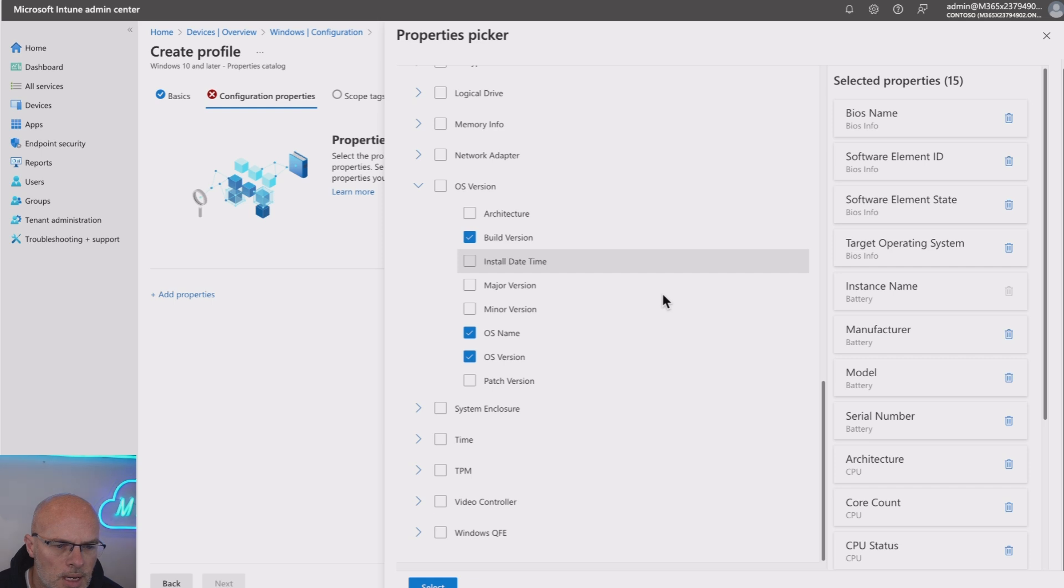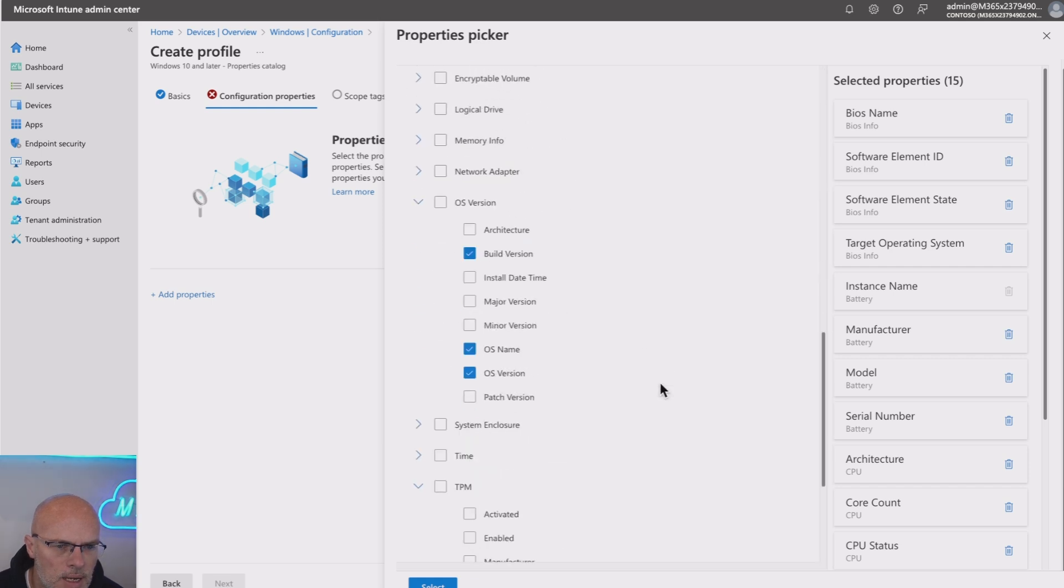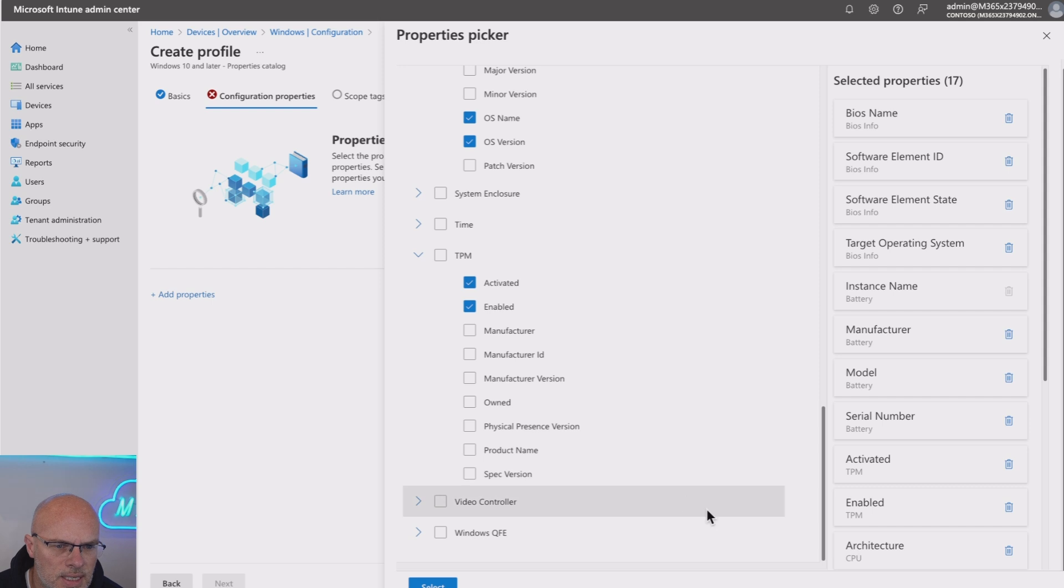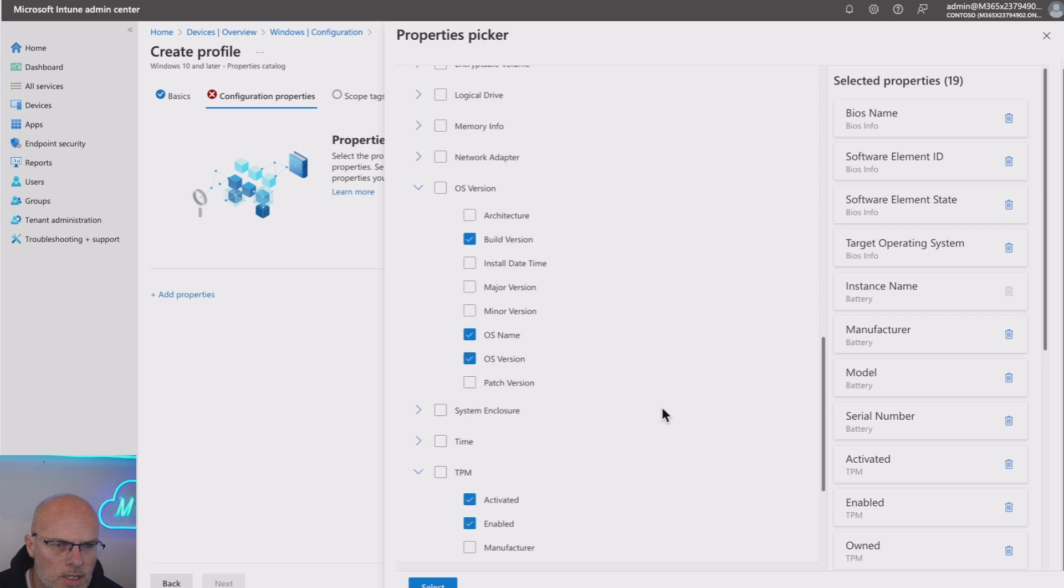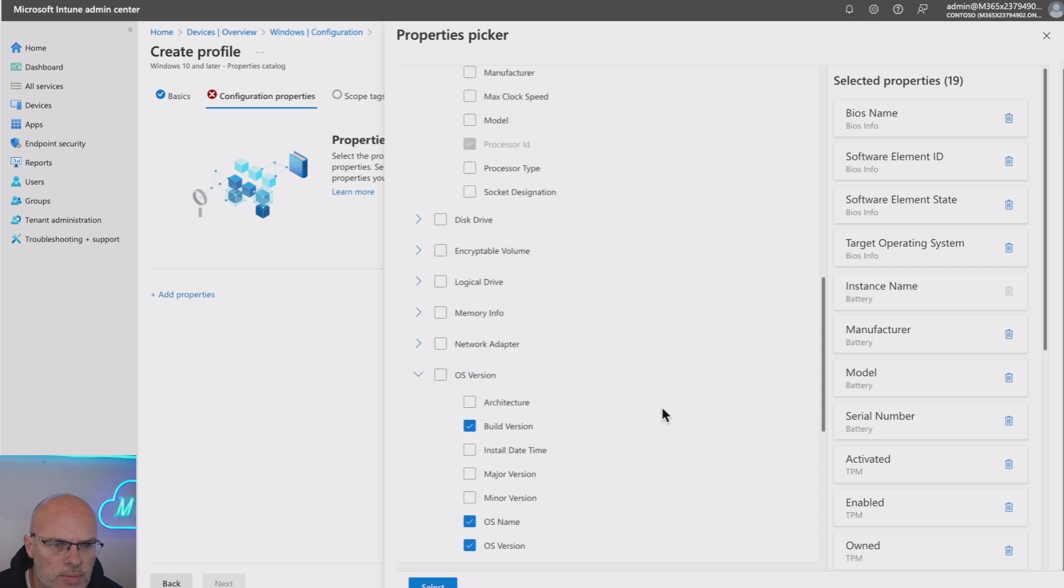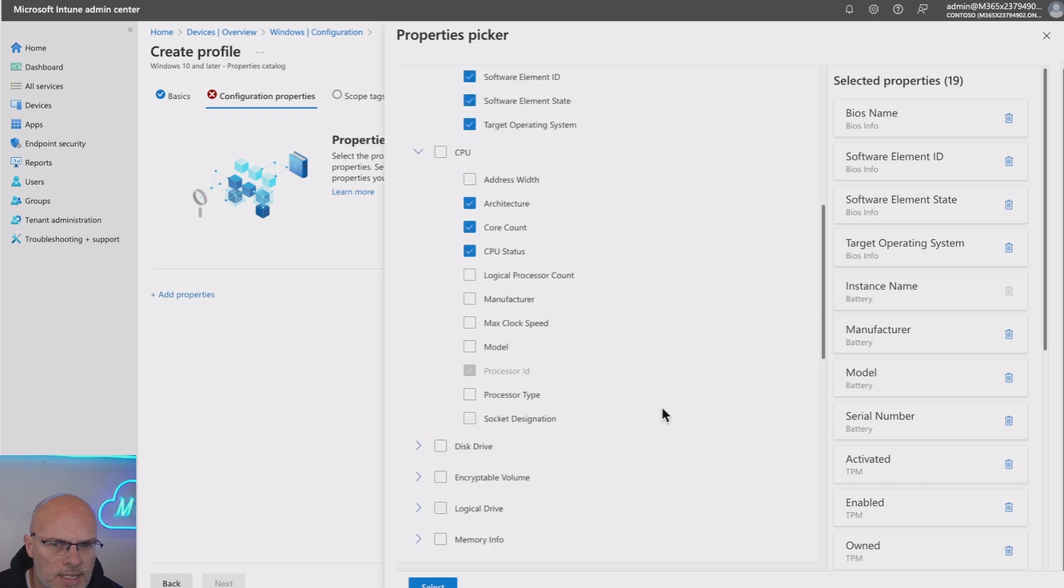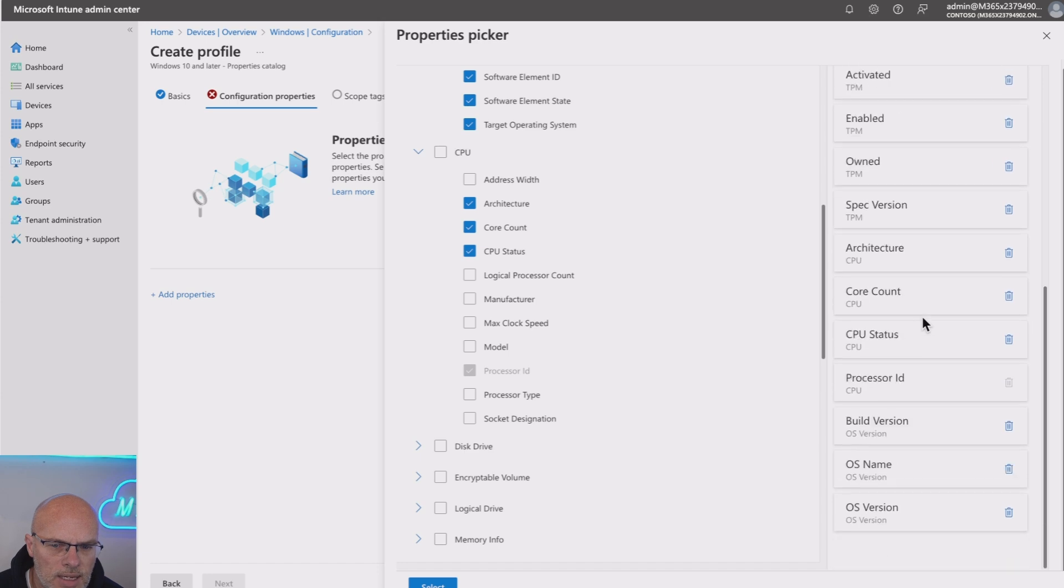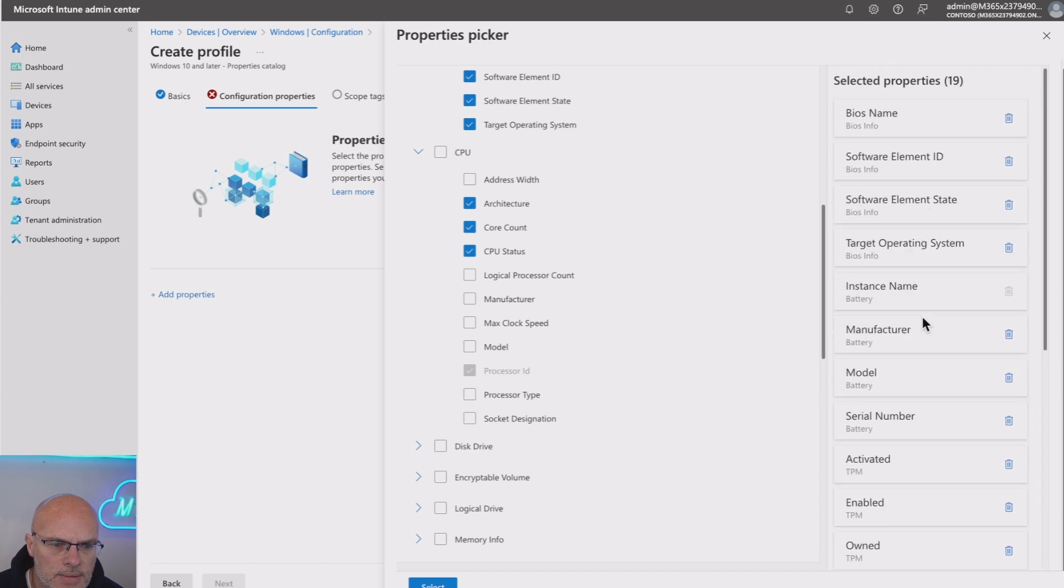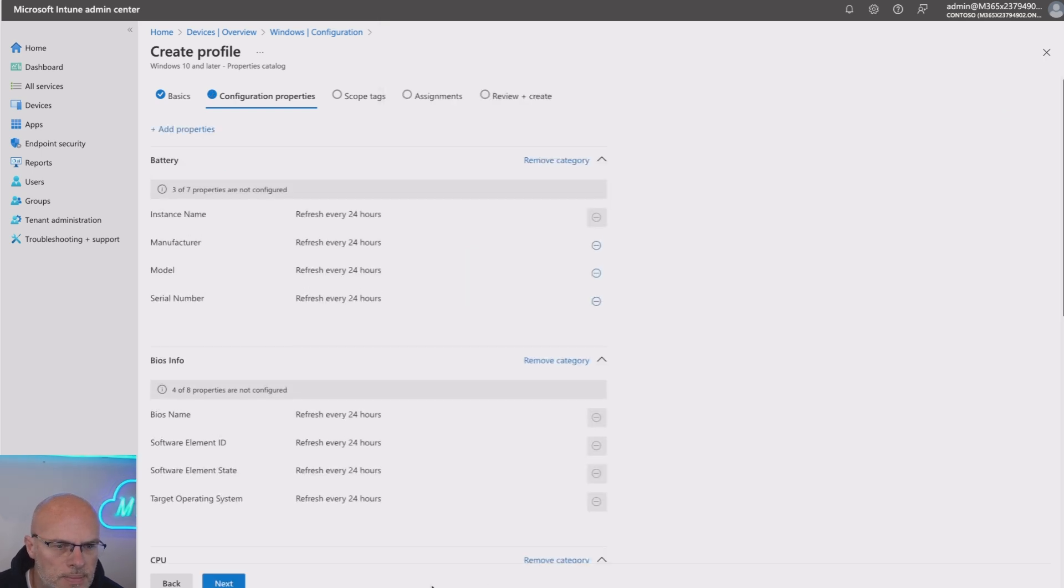And lastly, I'm going to pick this TPM. So let's go for TPM, Enabled, Activated, Owned, and Spec version. So I'm not going to select all of them here. But you can see I've got a good array of options that I've added in. And as I add them to the right-hand side, again, I've got all those options added. Once we've selected all the options we need, we hit the Select at the bottom here.